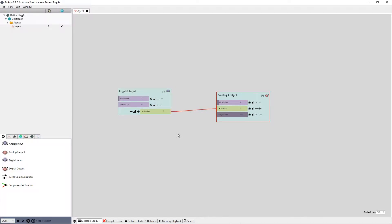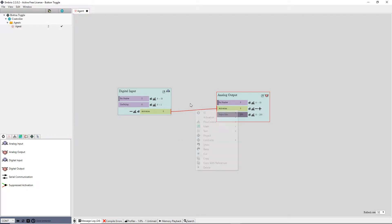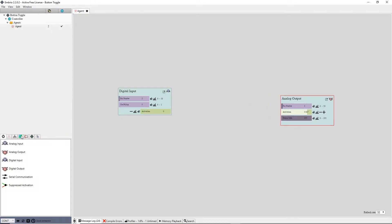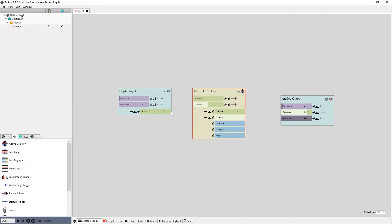I want a button press to act as a trigger and ignore the button release. To get a trigger from the button input value I disconnect it from the output node and add an above or below node from the flow control menu. I attach the button activation and now when I press the button and the activation goes from 0 to 1 the go above trigger fires.